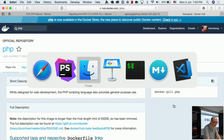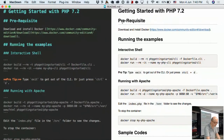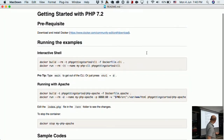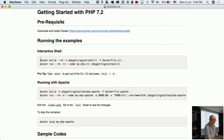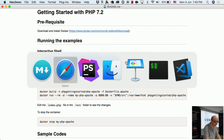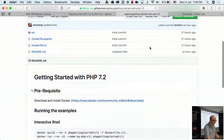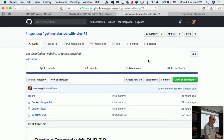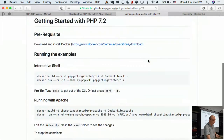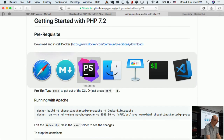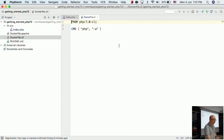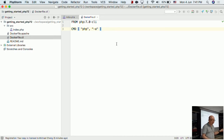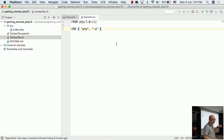First, download Docker. Once installed, check out the repo first — there's a GitHub repo which has everything. If you go to the meetup page there's a link I posted to this repo: 'Getting Started with PHP 7.2'. Inside there is a Dockerfile. As Fujiwara introduced, a Dockerfile is basically a definition file which tells you what should be included.